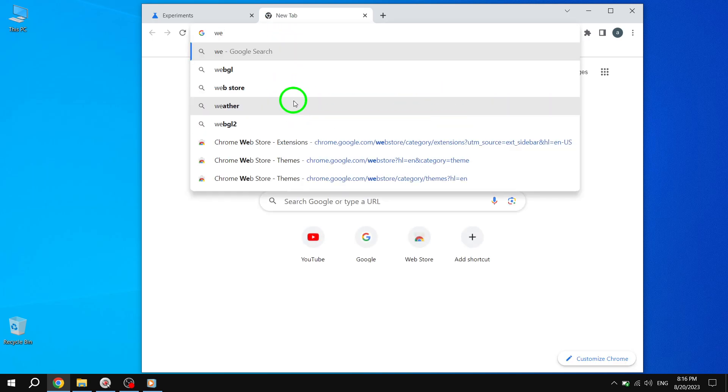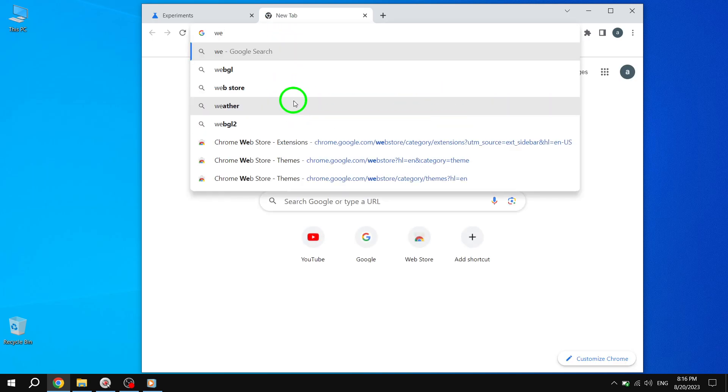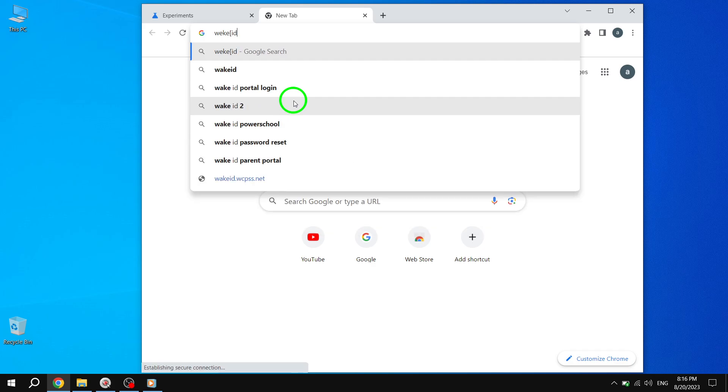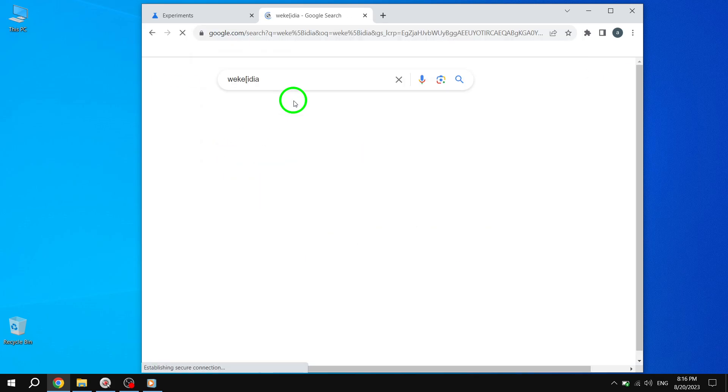Step 6. Look for the icon that resembles a book at the top right corner of your screen. This is the Reader Mode icon. When enabled, the icon will turn blue.